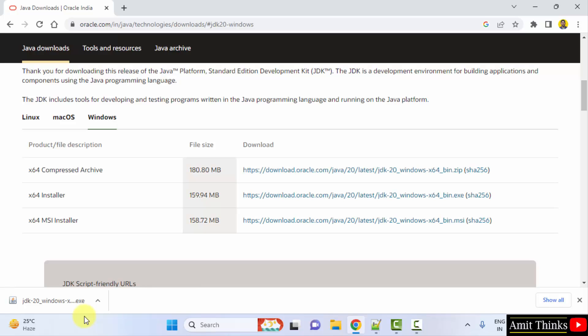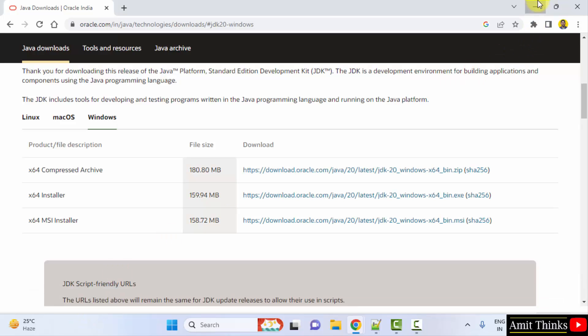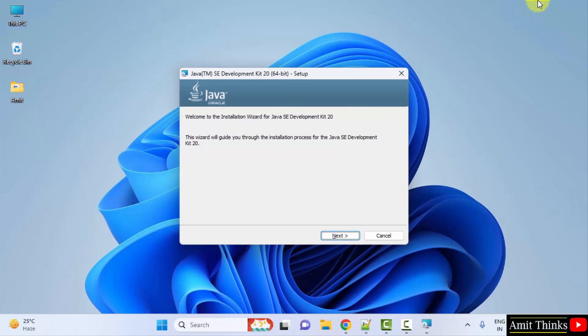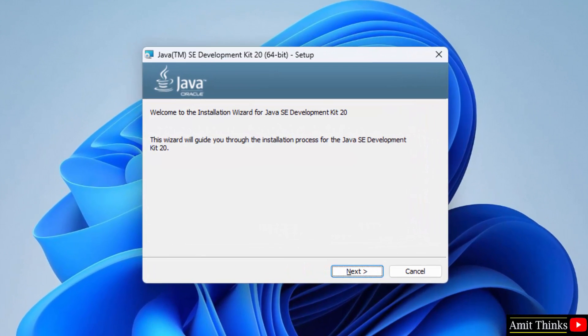The exe file downloaded. Double click on it to install. Minimize. The setup started. Click next.